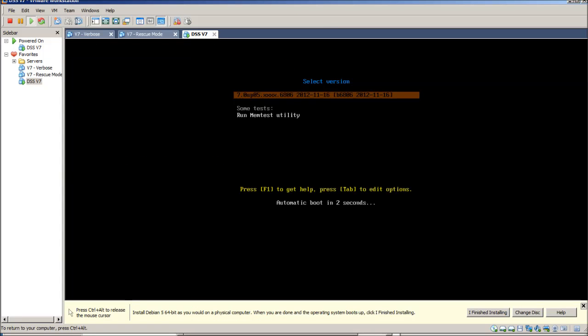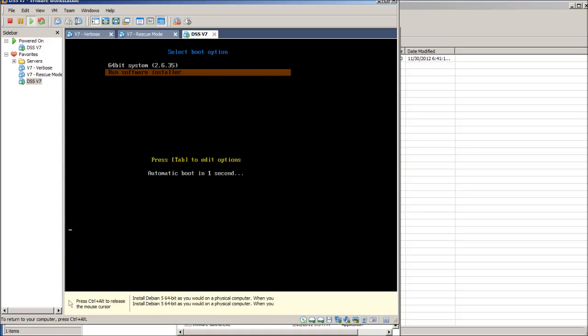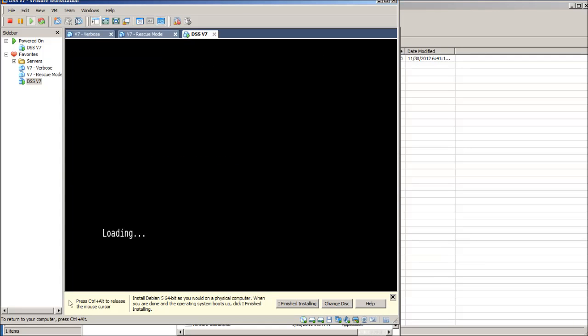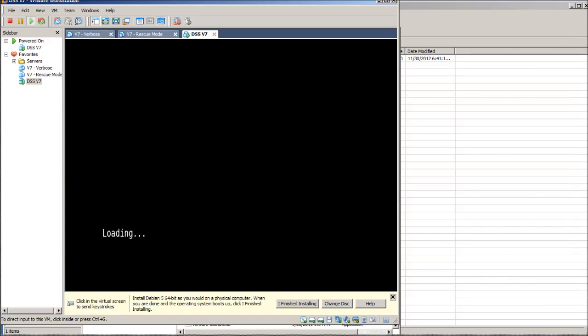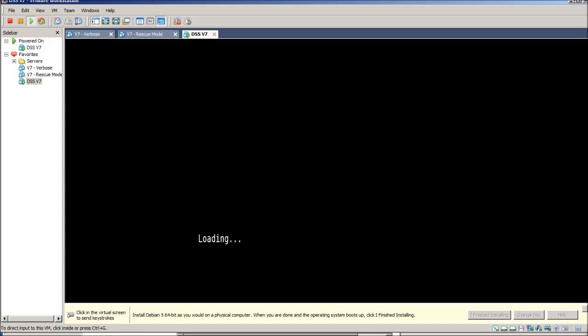Here you see we show that the version you're running. And then it goes right into the software installer. By default, if you run, if you want to run the system, then go ahead and just select the architecture, and it'll boot up to DSS V7 or V6. Then, sometimes with the VM workstation, it'll expand and contract. So, that's what you're seeing right now. Now, we're loading it up.